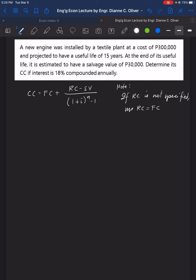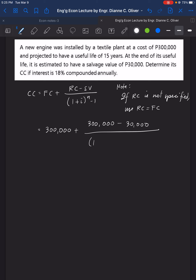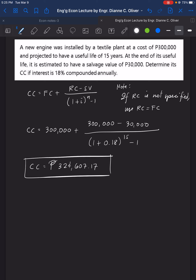Substituting the values: CC = 300,000 + (300,000 − 30,000) / [(1.18)^15 − 1]. The capitalized cost is 324,607.17 pesos. That concludes Case 2.